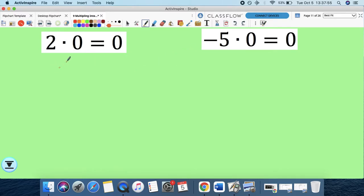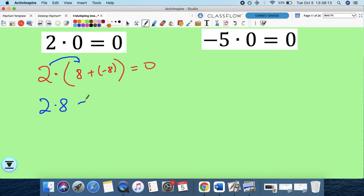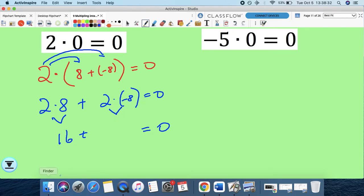Let me do it one more time with different values. Let's go 2 times (8 + negative 8). Again, 8 plus negative 8 equals 0, so nothing changed. Applying the distributive property: 2 times 8 plus 2 times negative 8. We know 2 times 8 is 16. To keep the statement equal to 0, 2 times negative 8 has to equal negative 16 by logic, because 16 plus 16 is 32 and that wouldn't work. So a positive times a negative here has to give me negative 16.